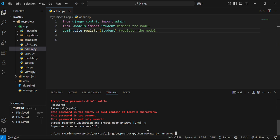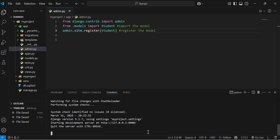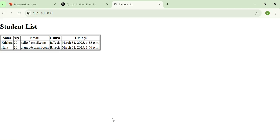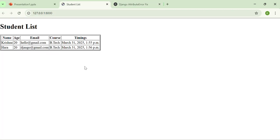I hope you are well aware about these commands till now. The server has been created and if I click over it, it will display the student's list.